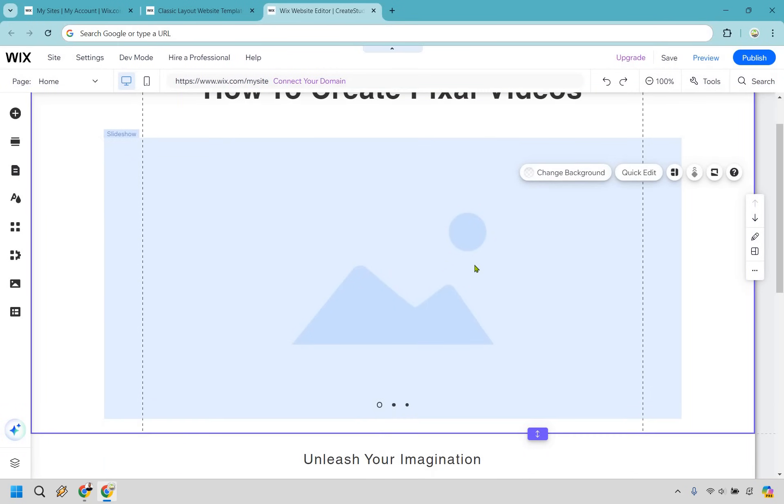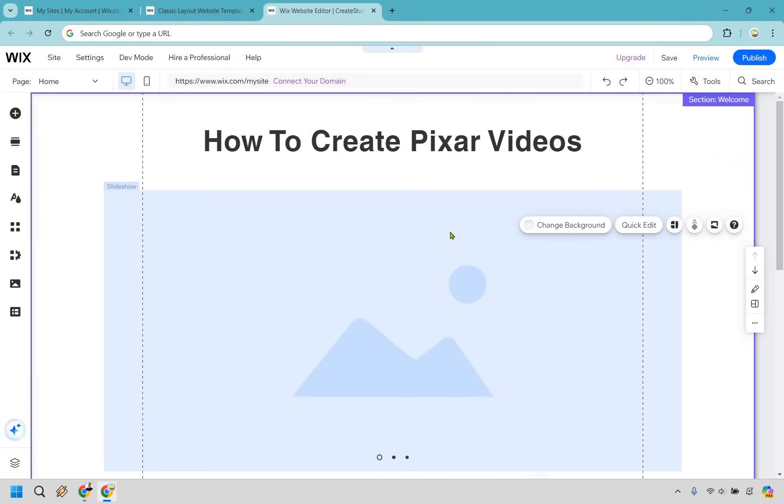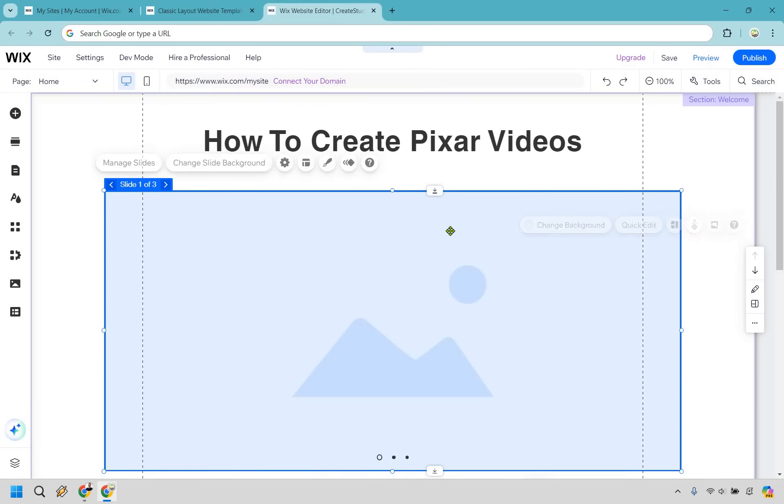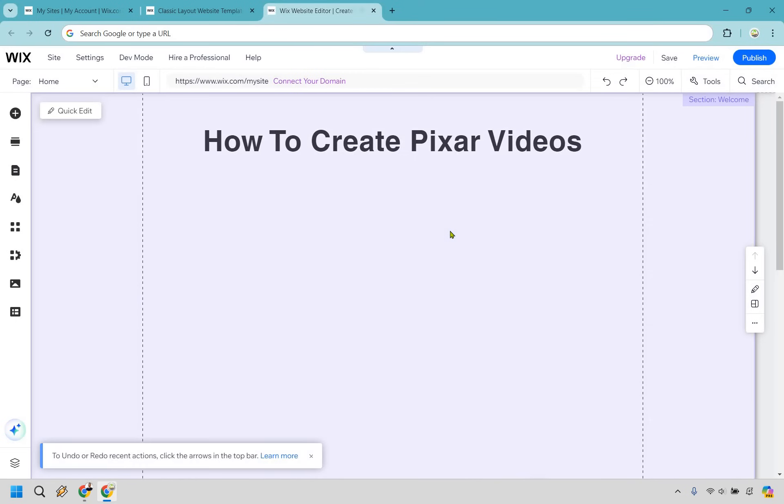Next is going to be the slideshow section. And honestly, we don't really need this. You can, but you know, you're going to probably either want text or video here. So I'm going to click on this. I'm going to click on backspace on my computer and it is going to be gone. We don't need that.